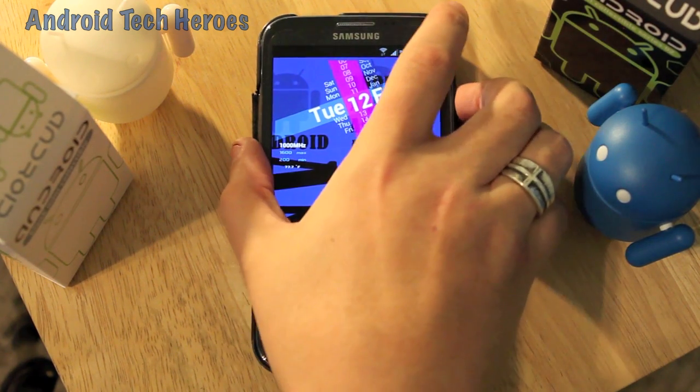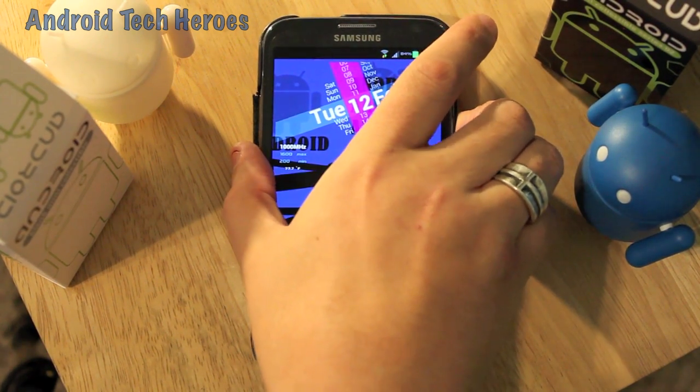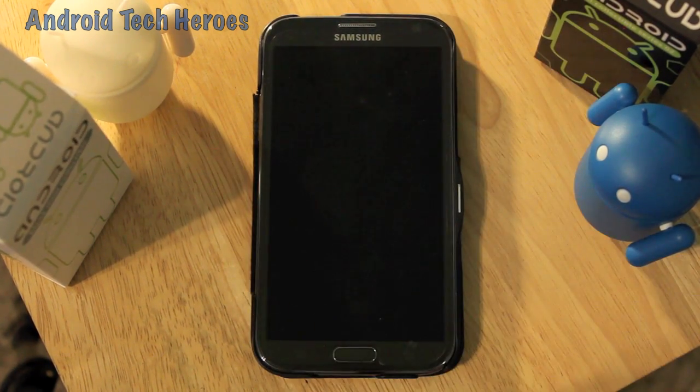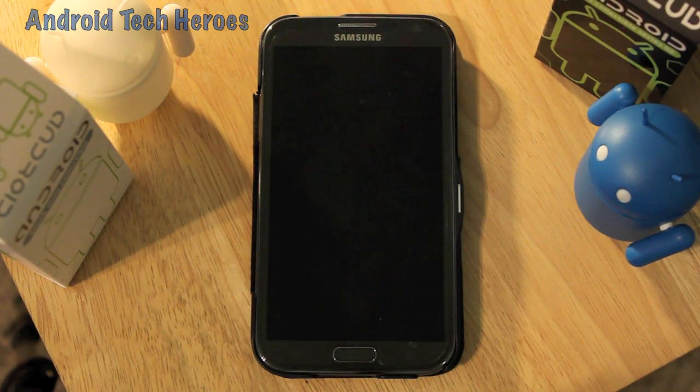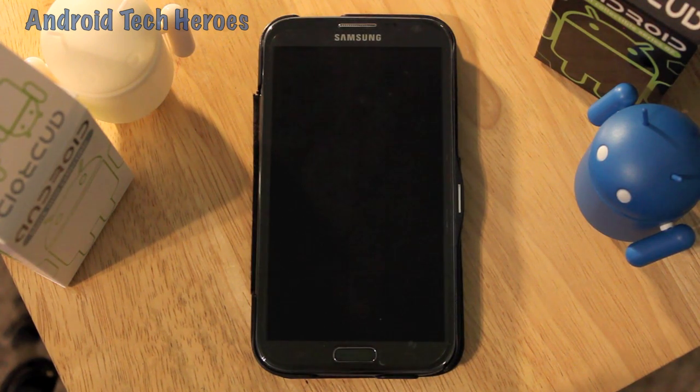So that's it guys. I hope you enjoyed the video. This is Mr. Rockstar with Android Tech Heroes — we'll see you next time. Thanks.